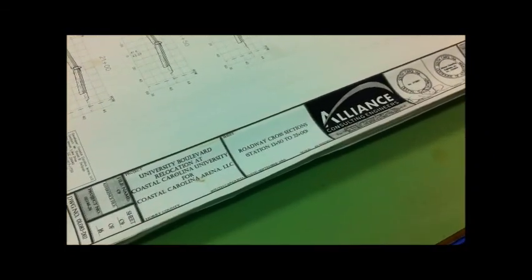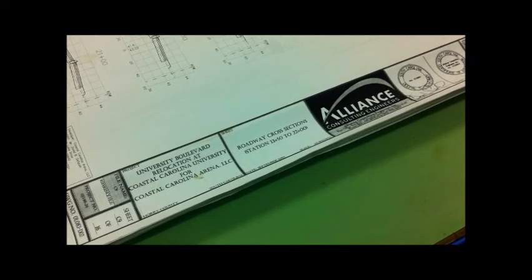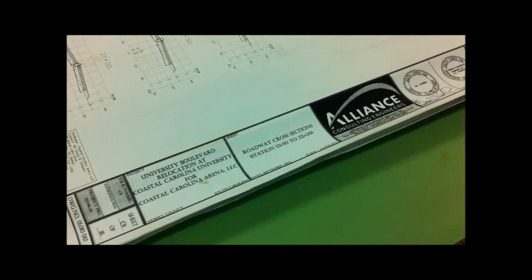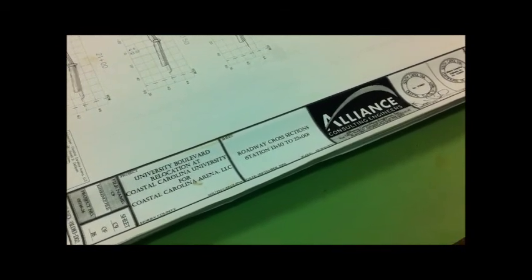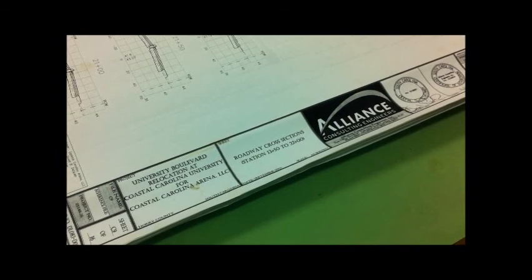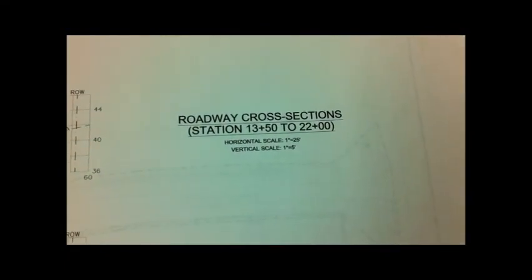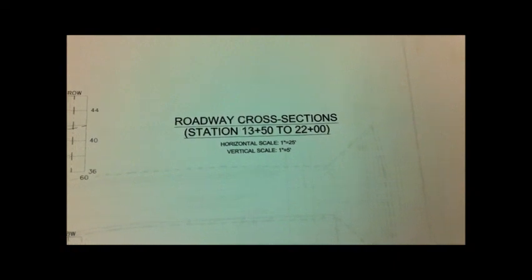The next page I am going to be looking at is the roadway cross section page. It shows station 1350 through 2200. This page has a vertical scale of 1 inch to 5 feet and a horizontal scale of 1 inch to 25 feet.